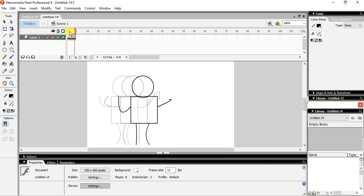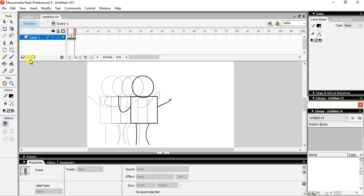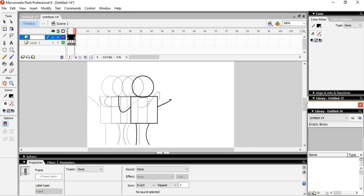Okay, so you can see here that I have done onion skin over here, and after that, yes, I will go with the new layer. In the new layer, and I will write it over here, text. Okay, and I will press F6.